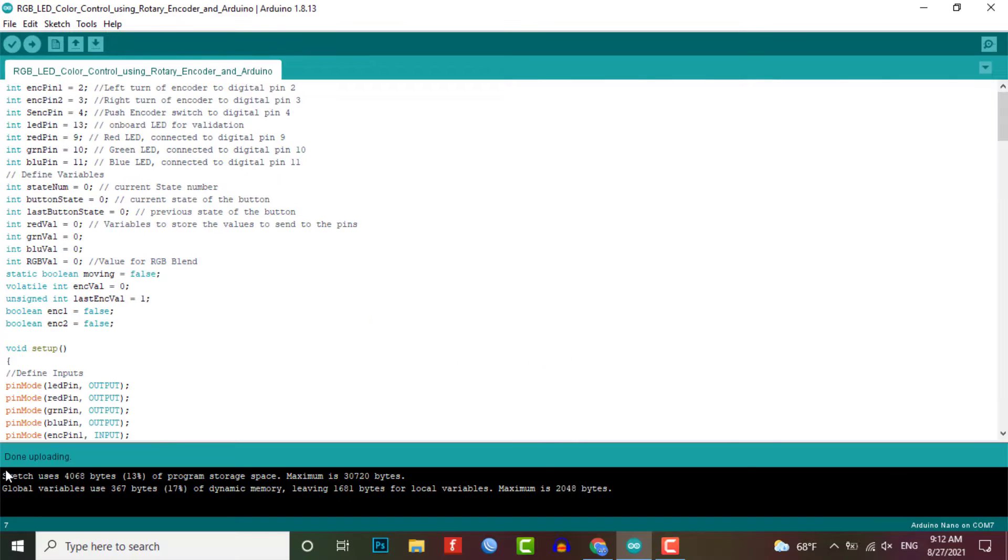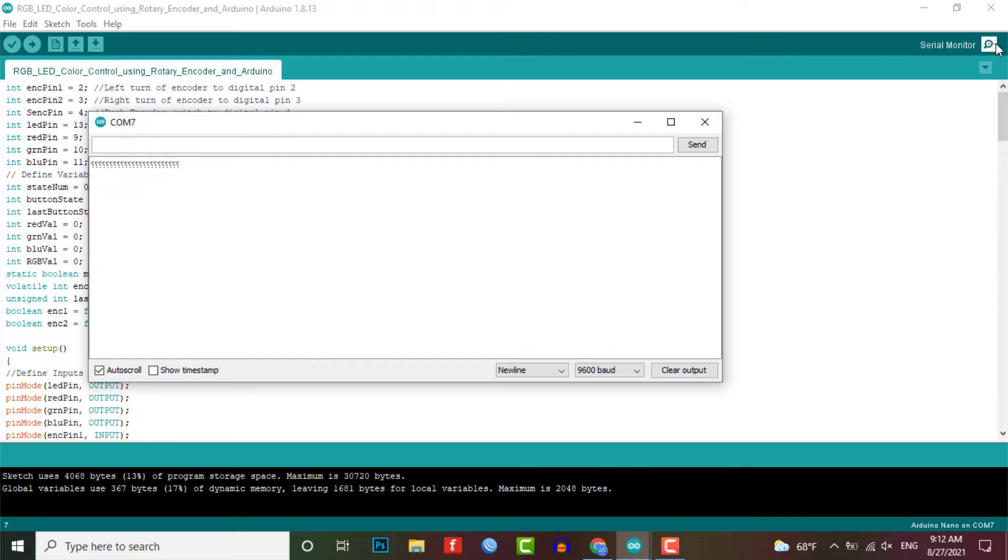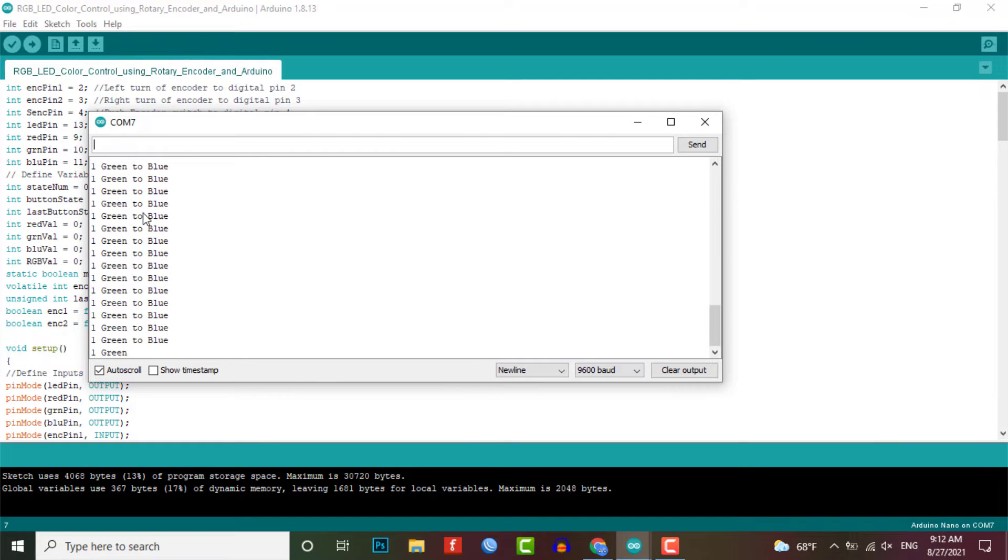After successful upload of the program, open the serial monitor at the baud rate of 9600. You can see live data over there while rotating the encoder.